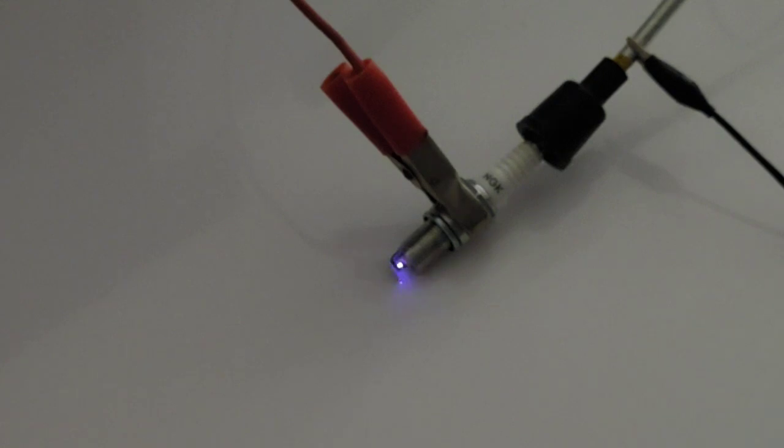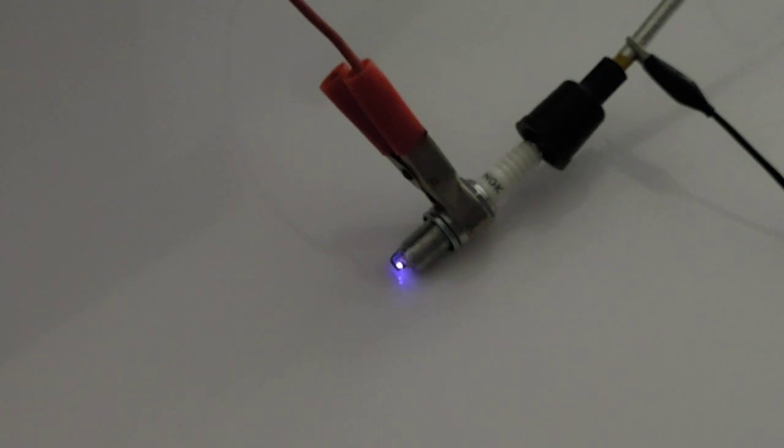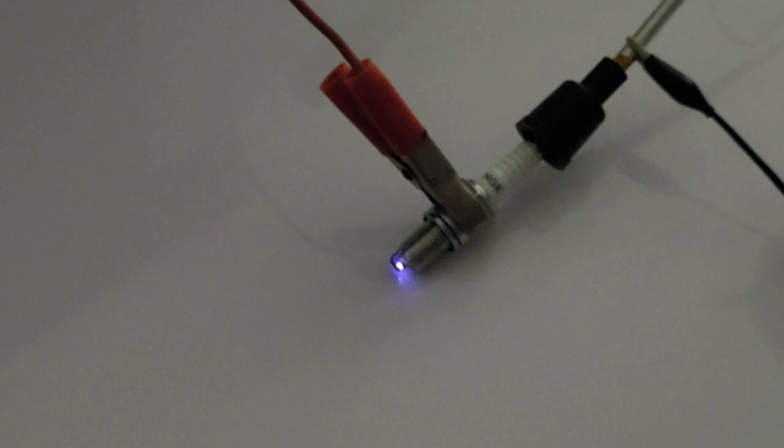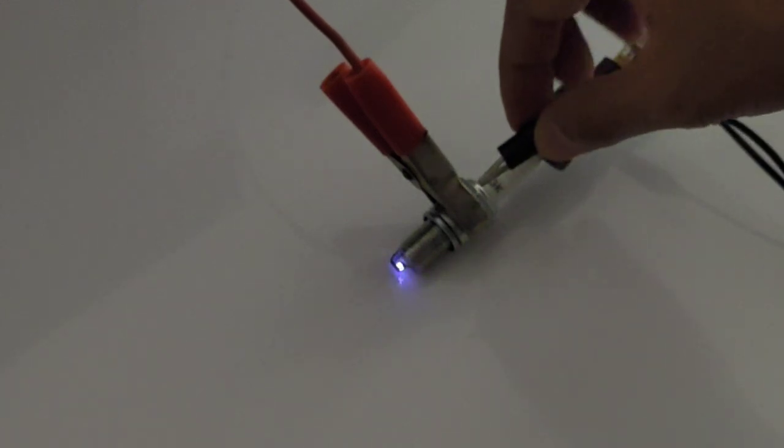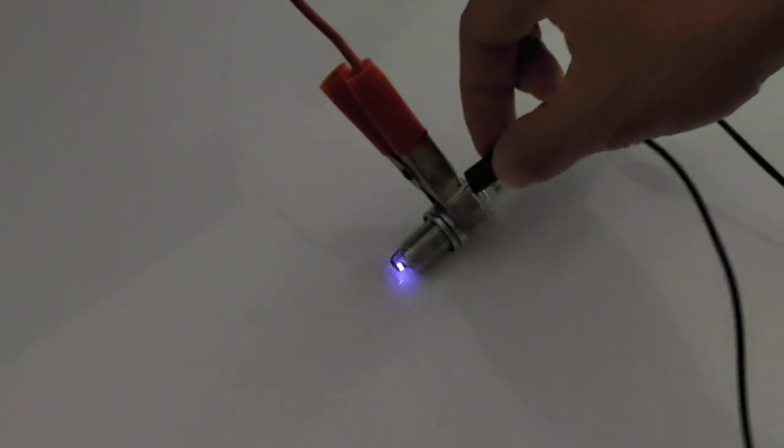I'm going to increase the frequency now. This is the ignition without capacitor. Now I'm going to connect this cable to the body.